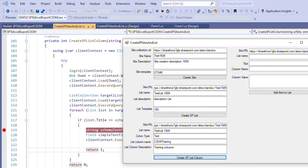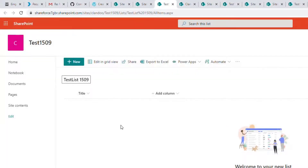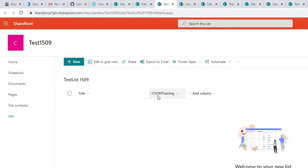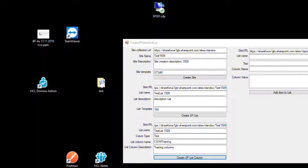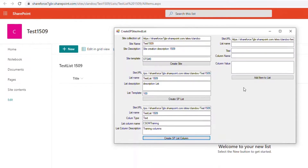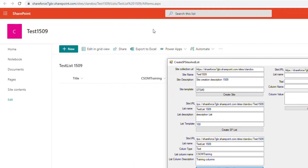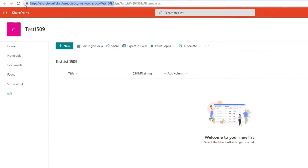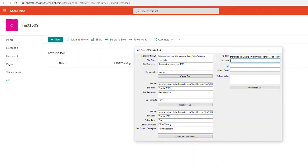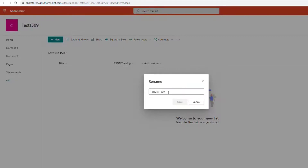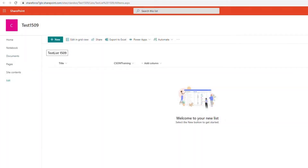After executing, the site column is created. Refreshing the page, we can see the new column is now listed. The next step is to add items to this SharePoint list. For that I go to the fourth block. I need the URL of the site and the name of the SharePoint list where I want to add items.